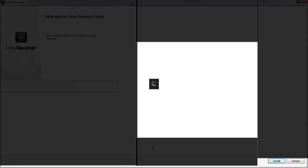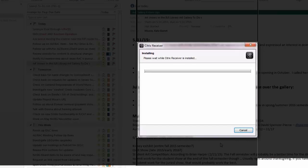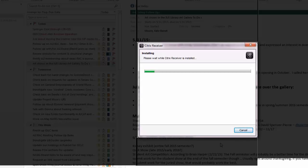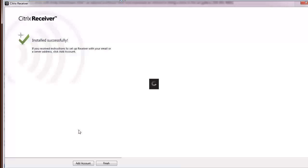Click on install and let Citrix run through its installation processes. After the installation is complete, click on finish and return to the browser with FactSet Connect.